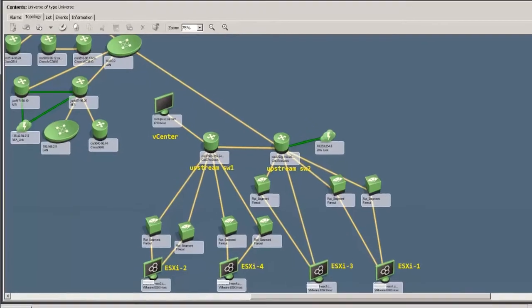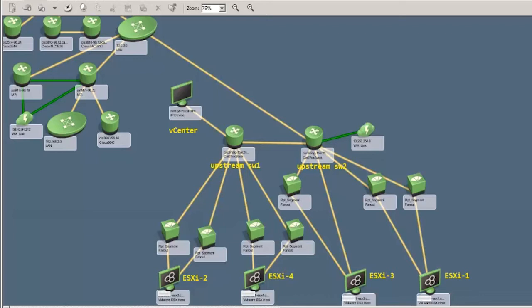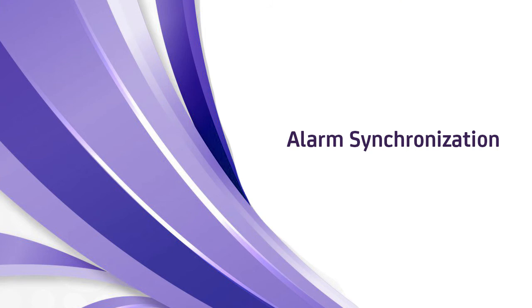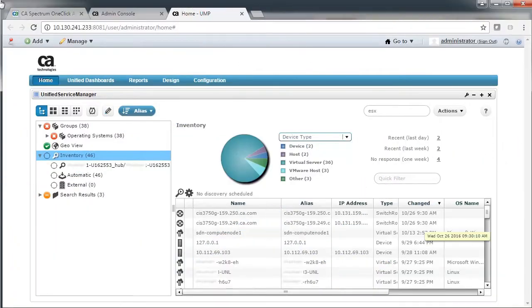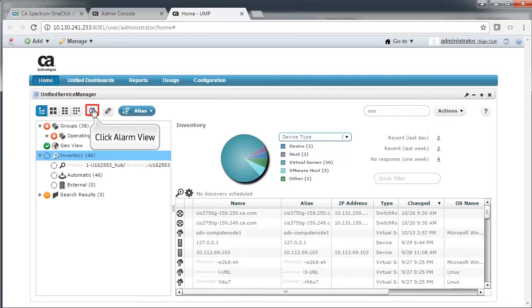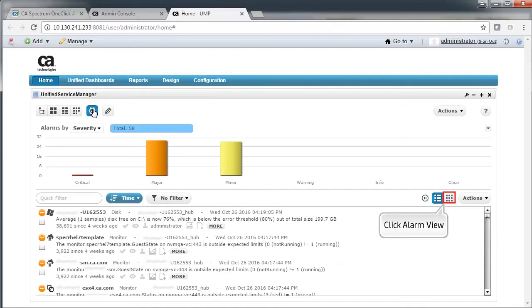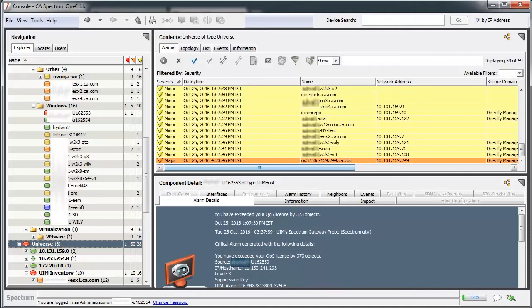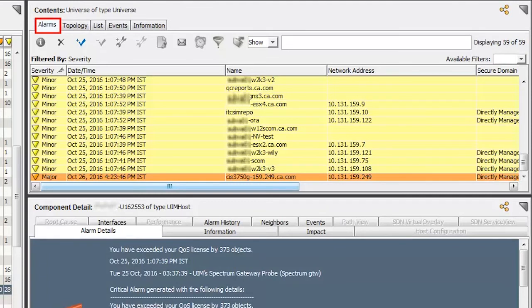In addition, you can view the upstream connectivity of all inventories in the Topology tab of CA Spectrum. Next, let's see the alarm synchronization. Click the Alarm View icon. Set the view into Table format to view the list of alarms. Observe the list of alarms generated by CA UIM — the count shows 59. To verify these alarms are synced in CA Spectrum, navigate to the one-click console of CA Spectrum and view the Alarms tab. Note the same count of alarms are displayed.